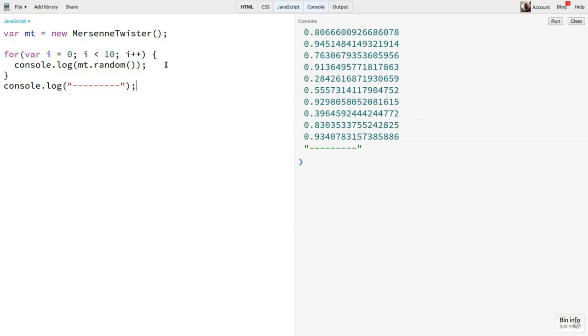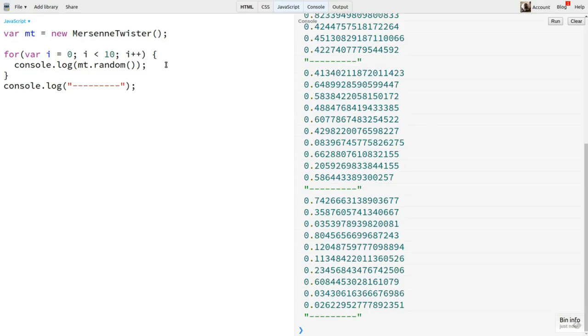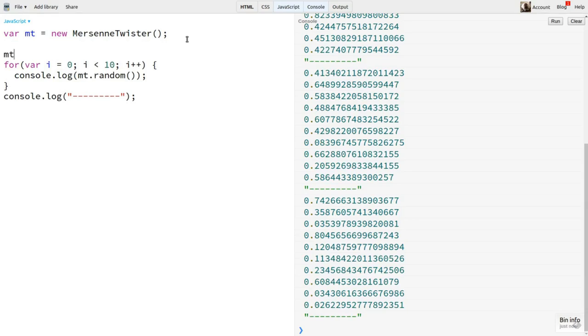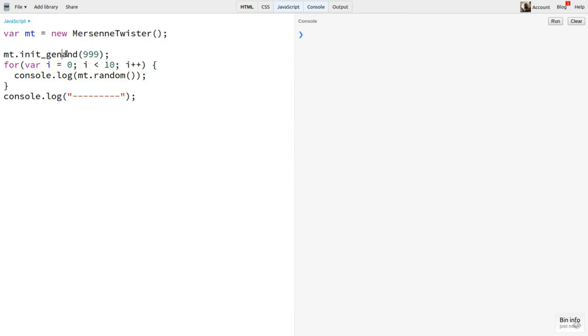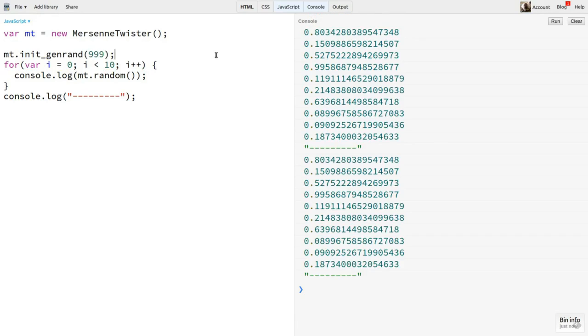You see that each time I run this, I get different values. So, let's give it an explicit seed. For this library, we set the seed with init genRand, passing in the seed. Now, multiple runs produce the same numbers.